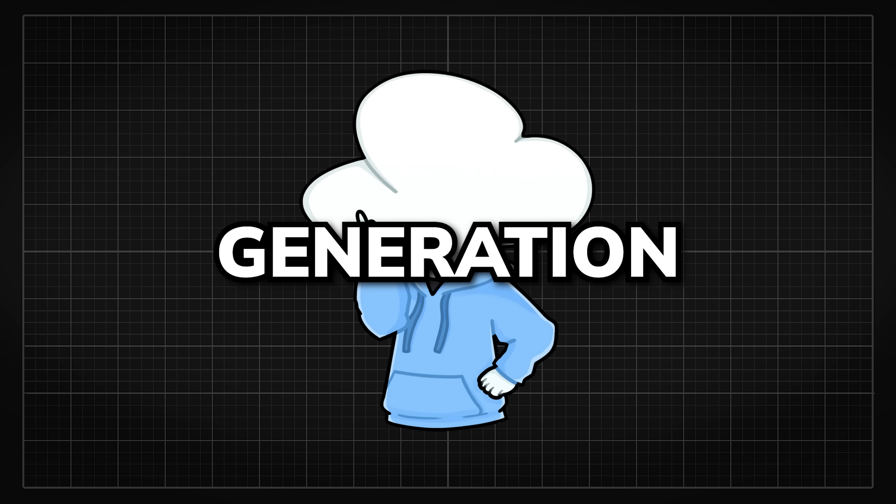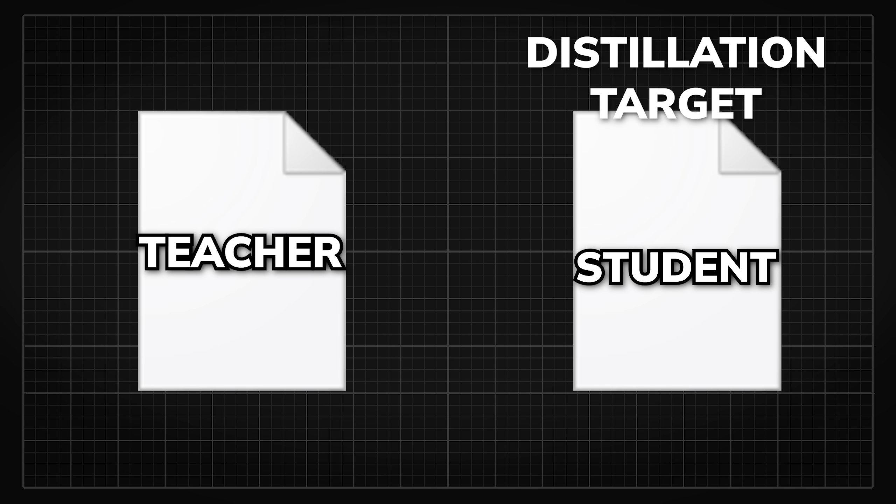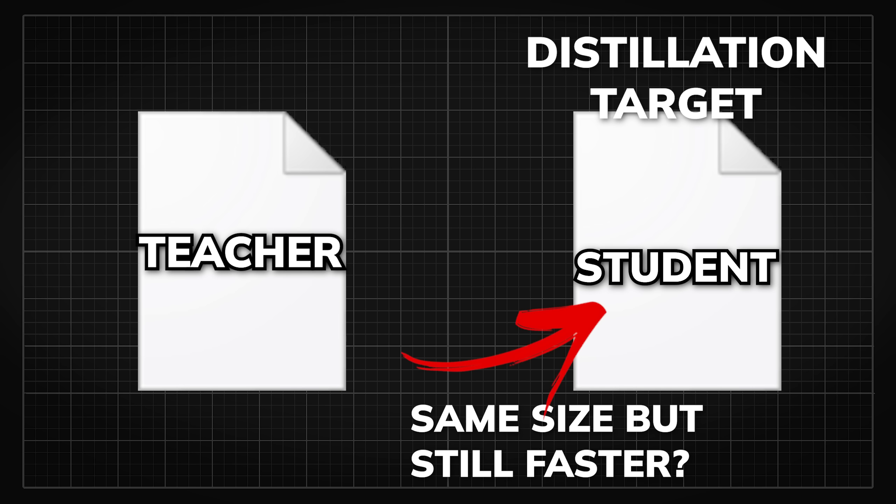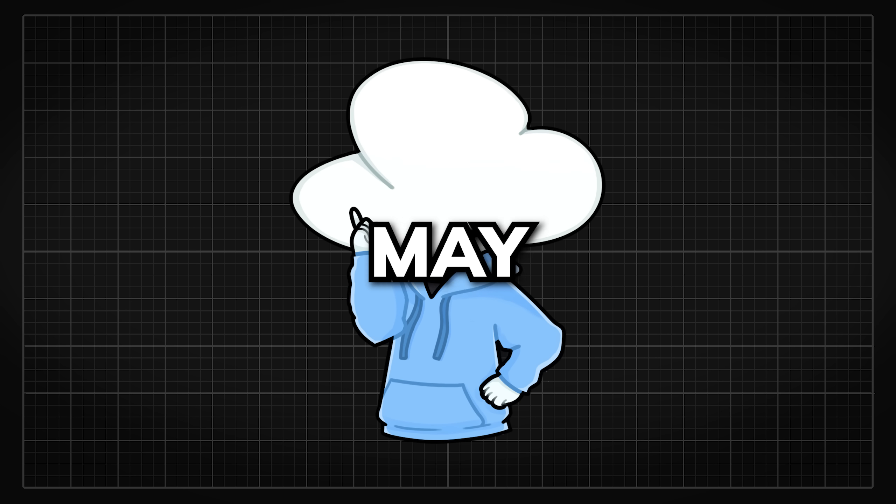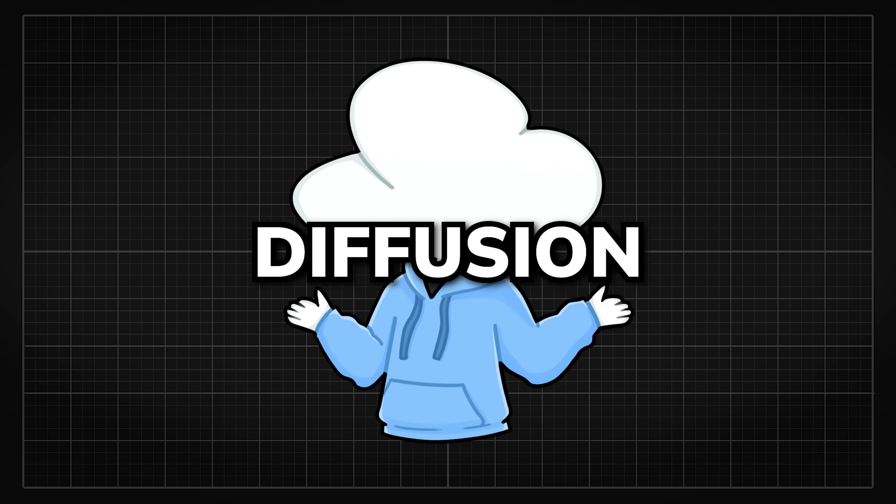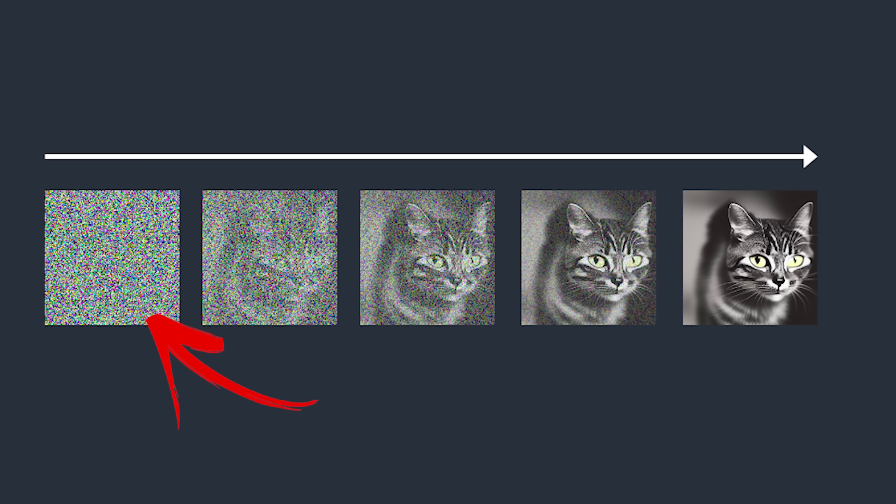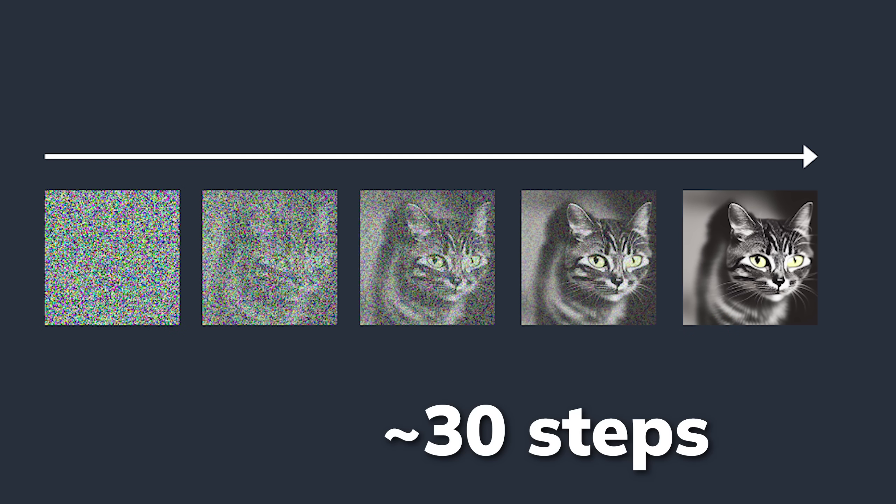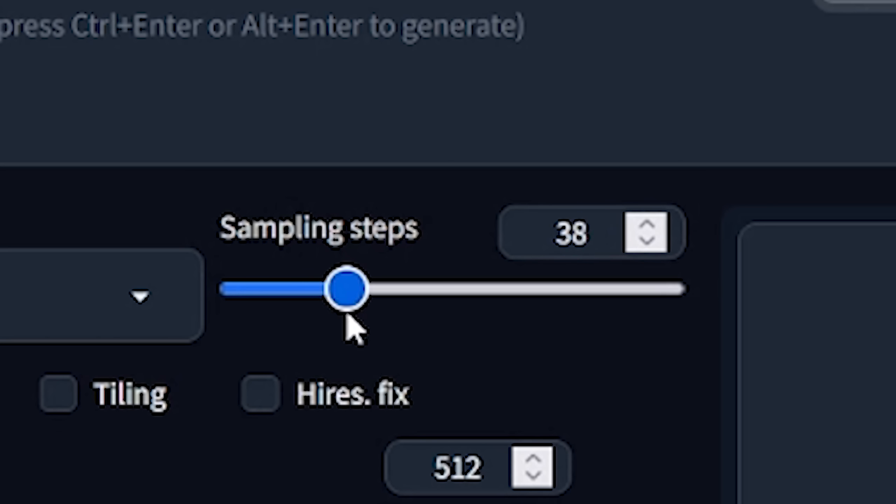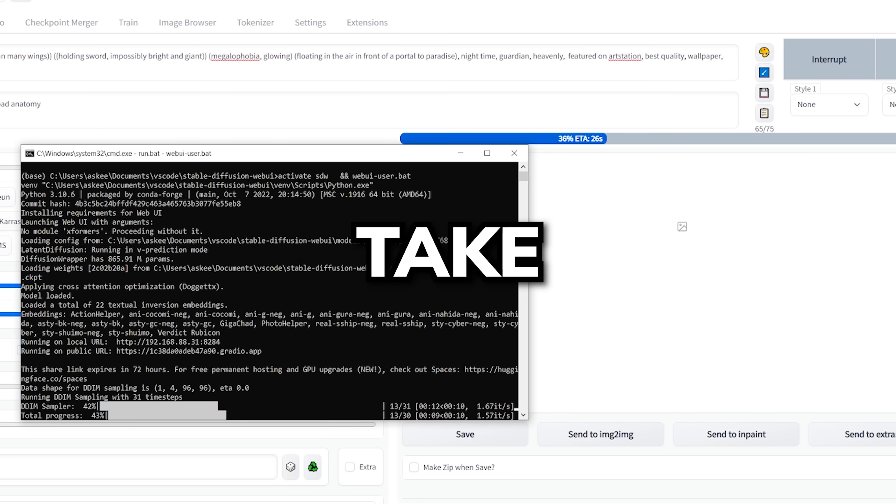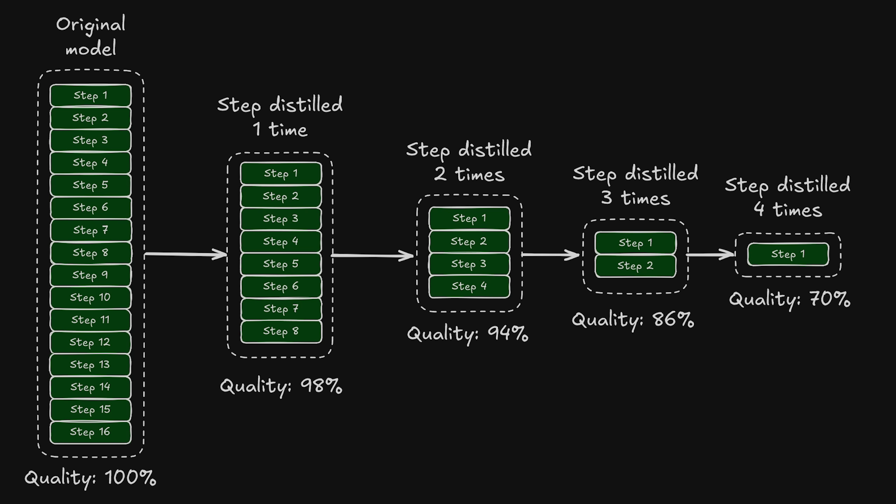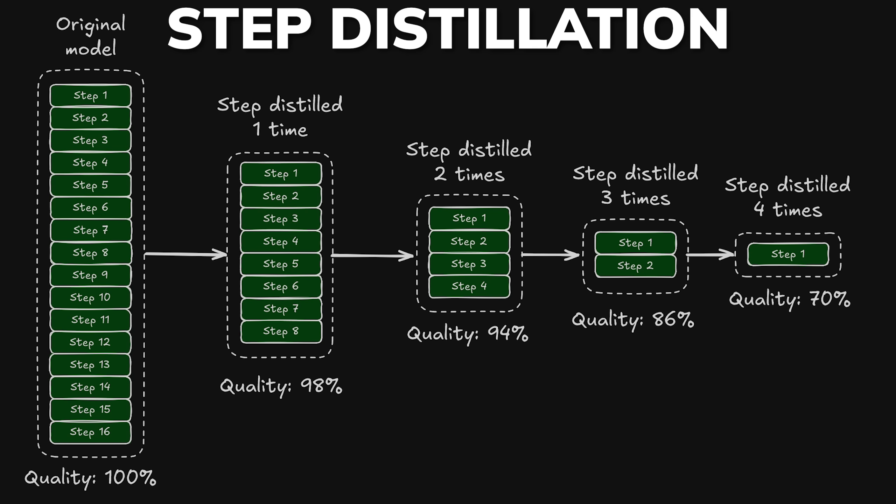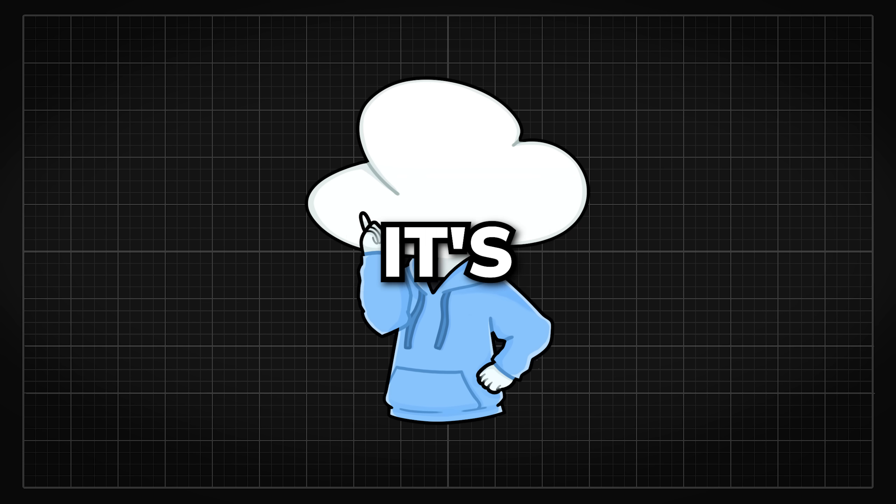And in image generation's case, the distillation target can be on something other than distilling the knowledge into a smaller model size. If you have generated AI images before, you may have noticed how diffusion models gradually transform random noise into something recognizable over 30 steps. And the more steps there are, the longer it'll take for the model to generate the image. Well, something called step distillation is created in which images can be generated within 4 steps or even just one step.